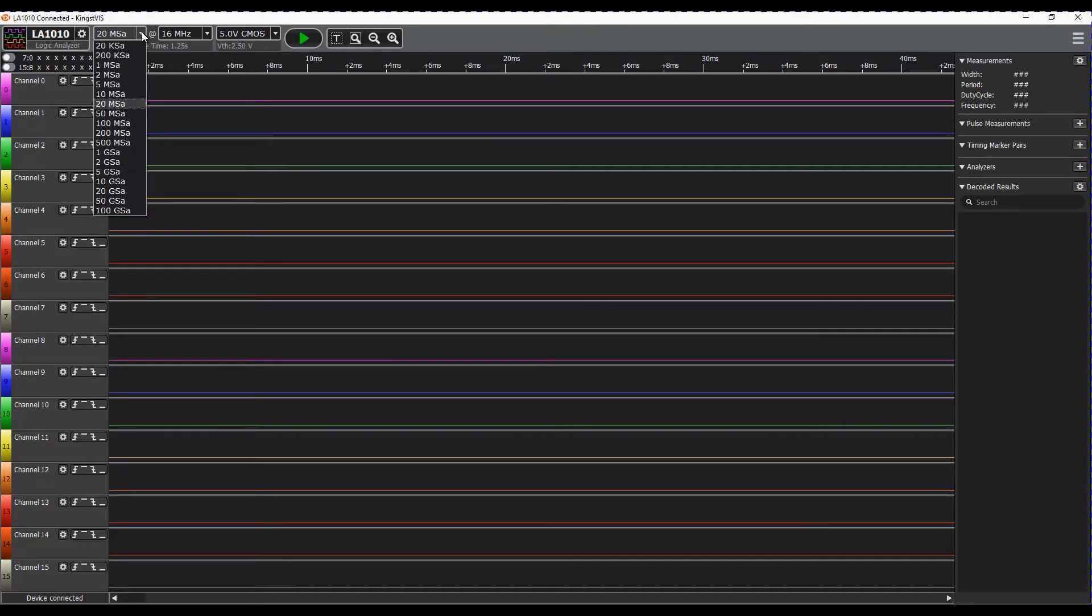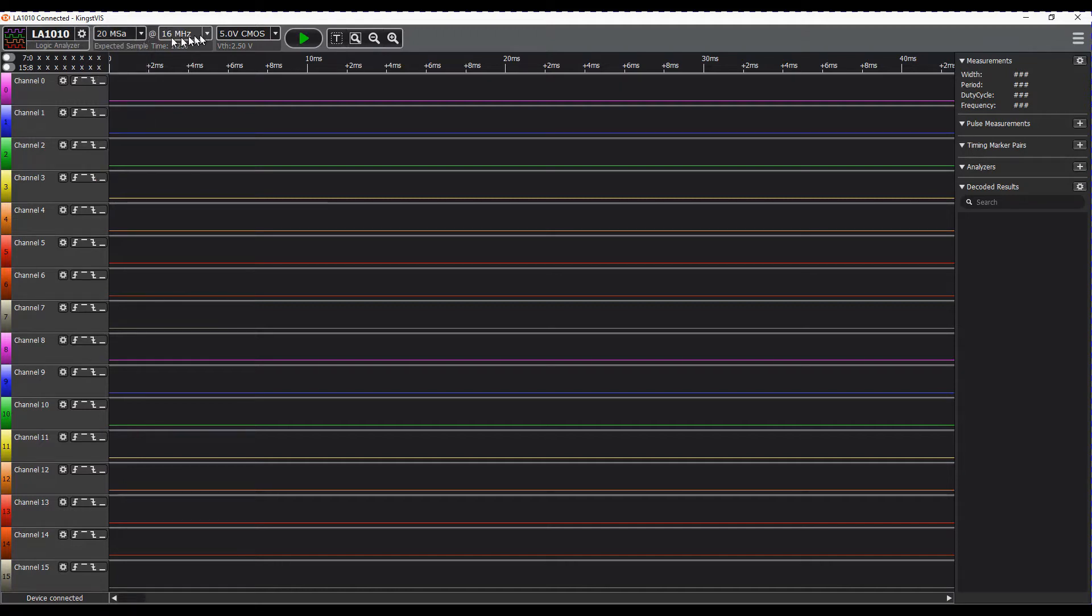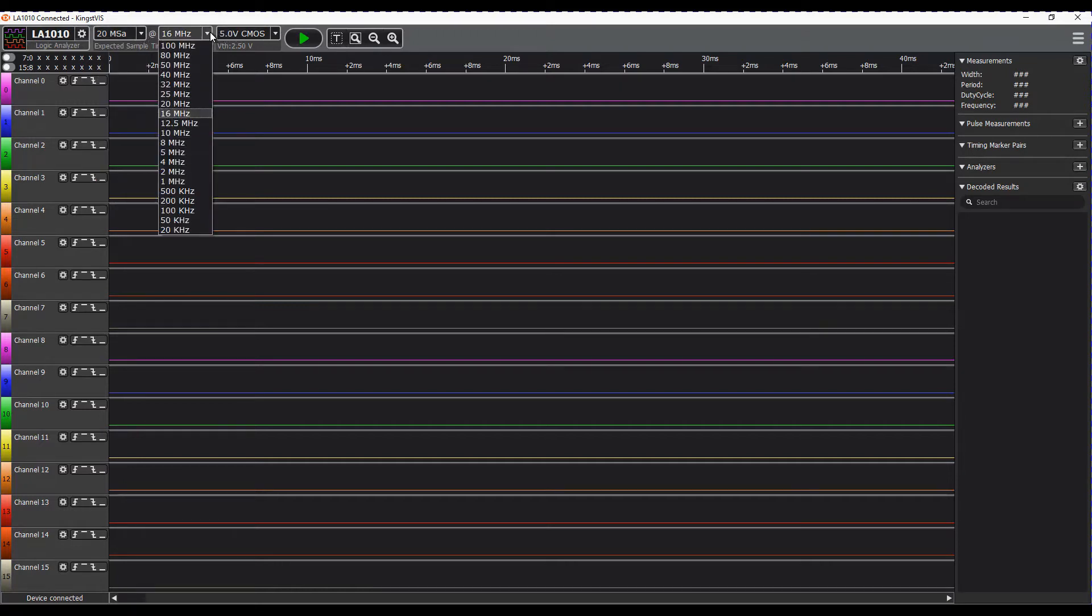We have the number of samples that we can capture and the frequency that we can capture.